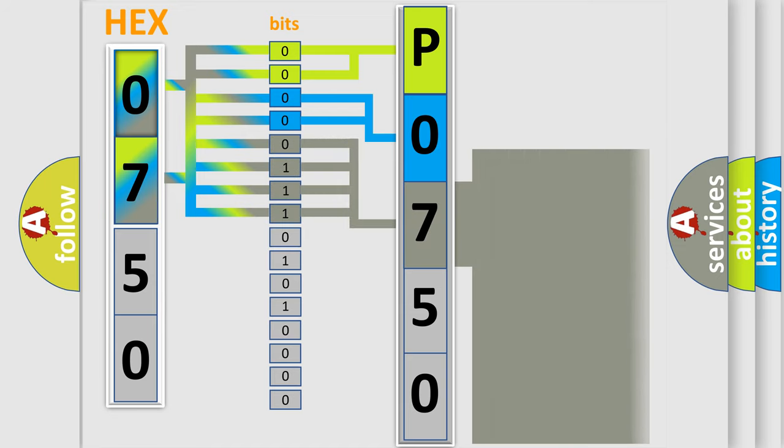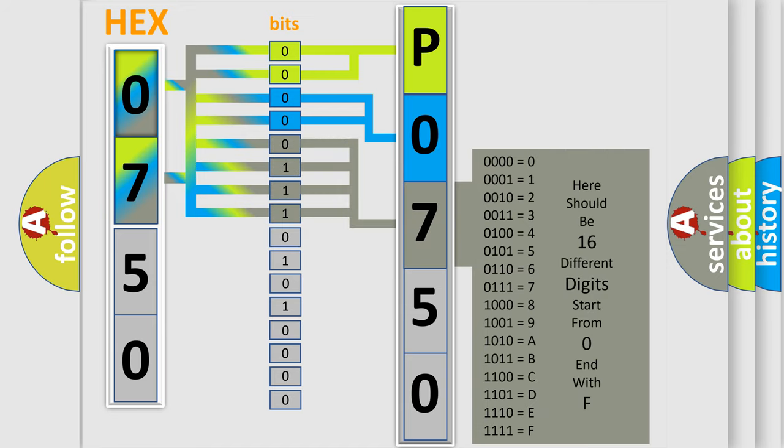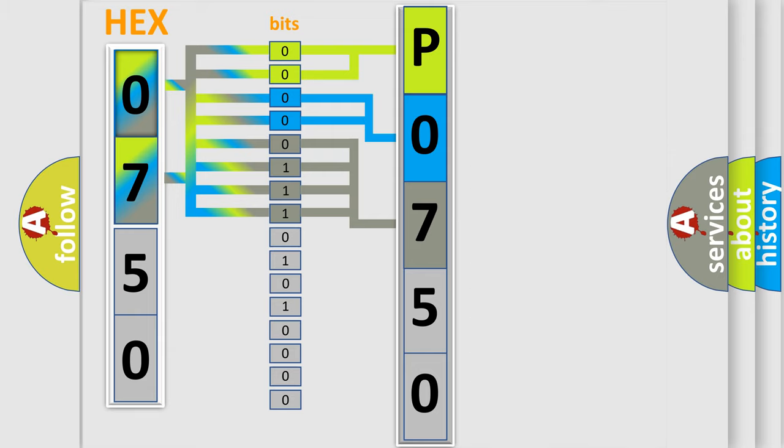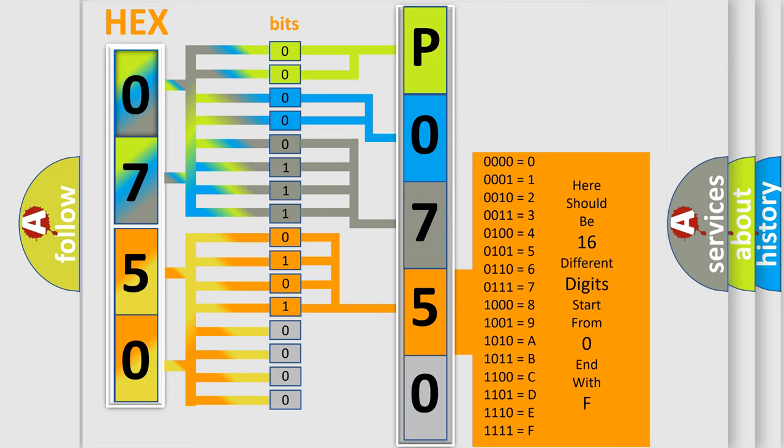The second byte is composed of a combination of eight bits. The first four bits determine the fourth character of the code, and the combination of the last four bits defines the fifth character.